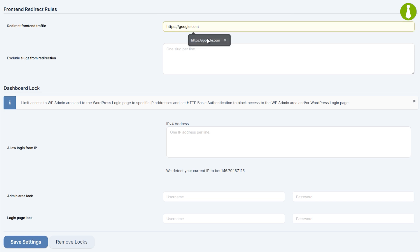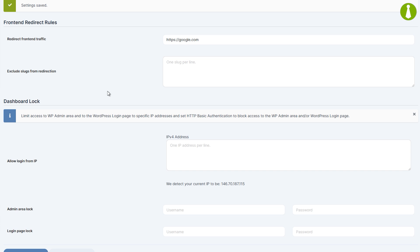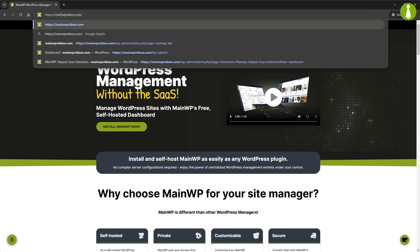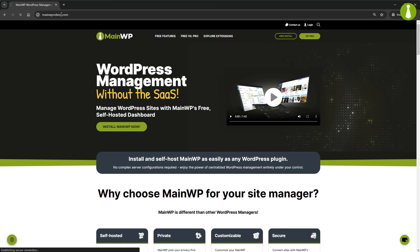if we set this to google.com and visit our main WP dashboard in an incognito window where we are not signed in, we will be redirected to Google.